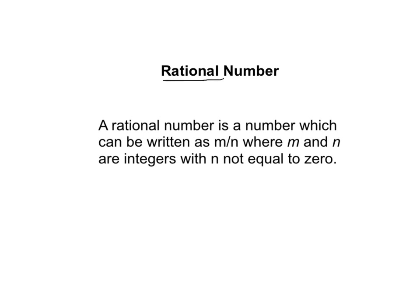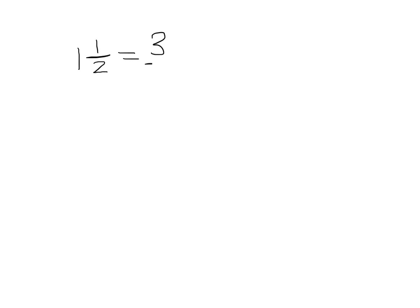So let's give an example. Let's take one and one half. Now it's not currently written as m over n, but it is written currently as a fraction. We need to write this as an improper fraction in order to show that it is a rational number. So I know that one and one half equals three halves. So one and a half is a rational number.